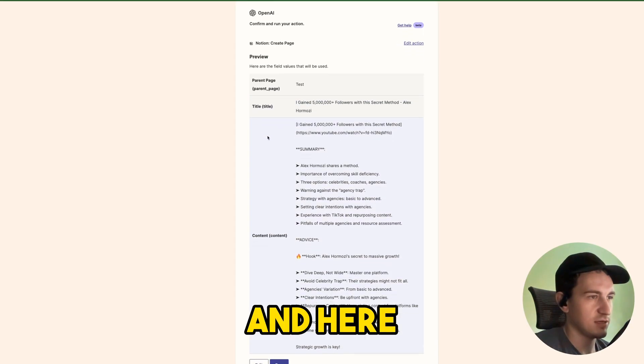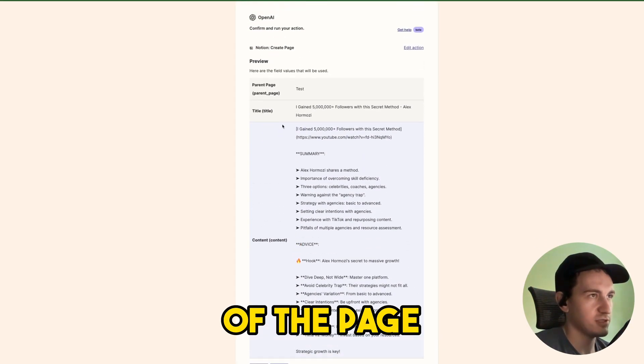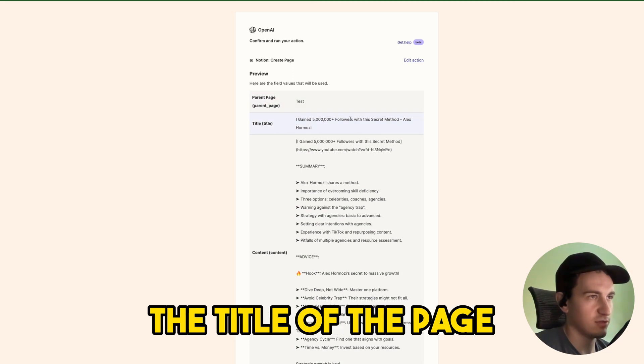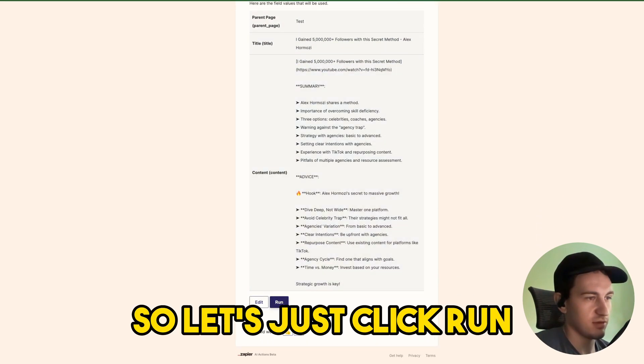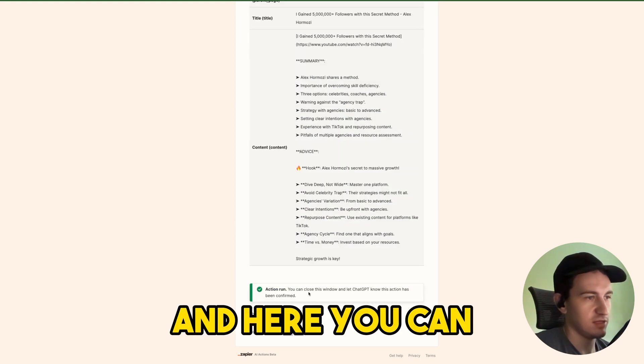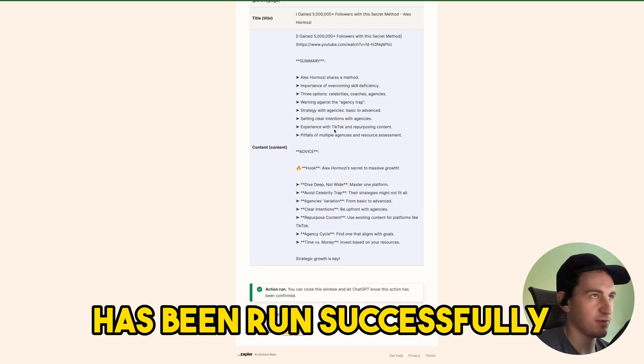And here we can see the preview of the page, the parent page, the title of the page and the content. So yeah, let's just click run and here you can see the confirmation that the action has been run successfully.